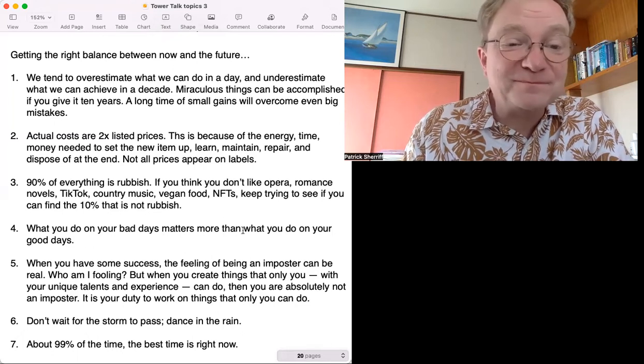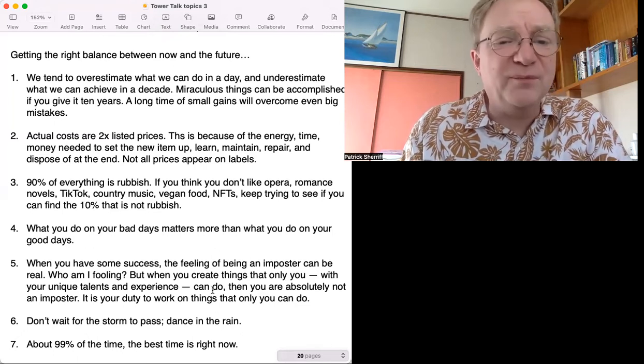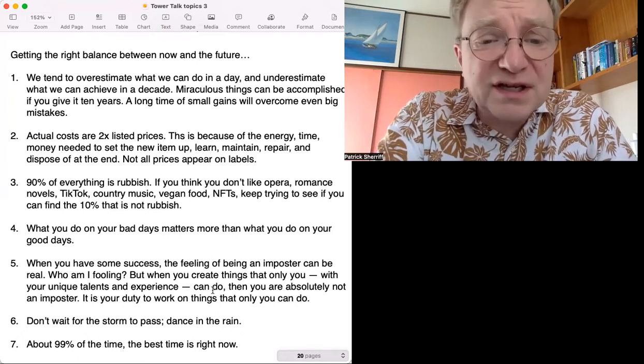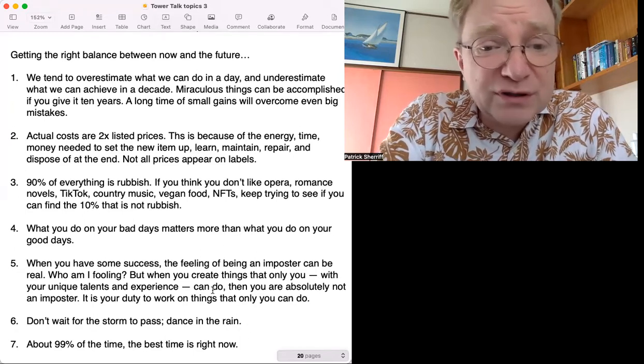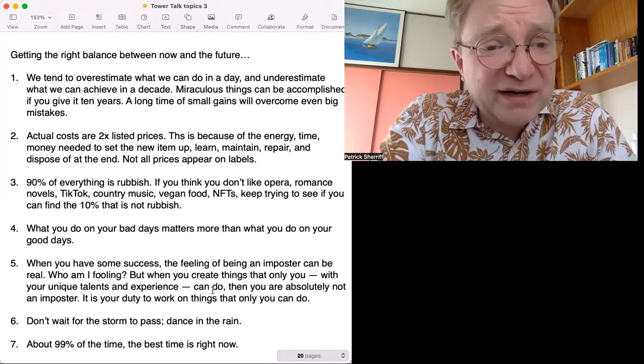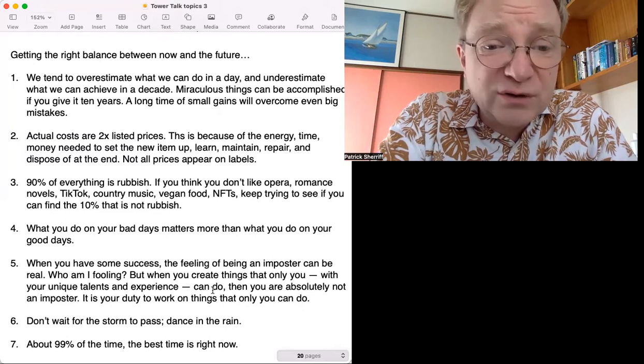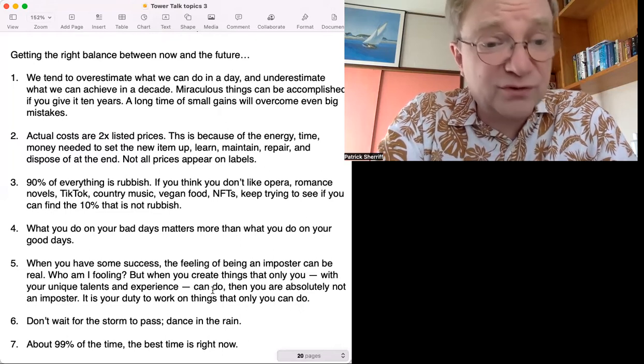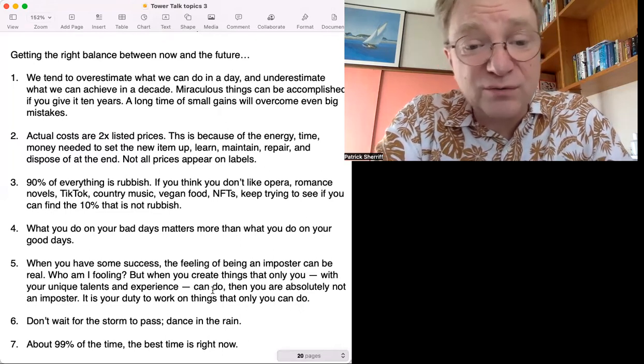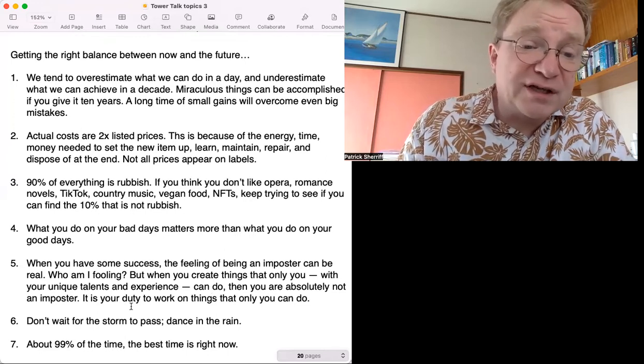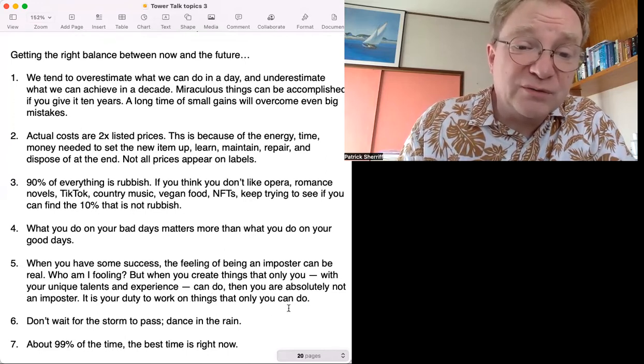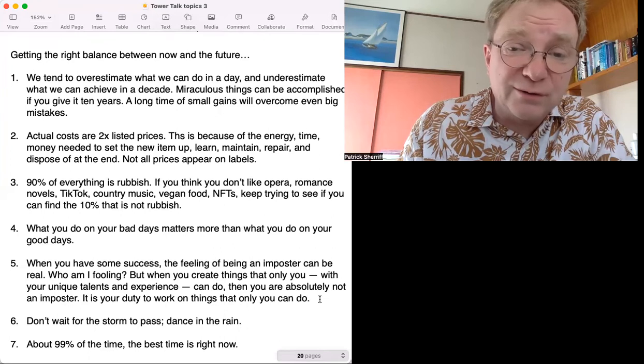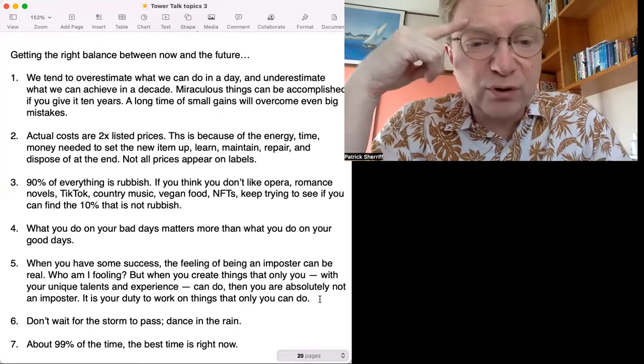Number five: When you have some success, the feeling of being an imposter can be real. 'Who am I fooling?' But when you create things that only you with your unique talents and experience can do, then you are absolutely not an imposter. It's your duty to work on things that only you can do.